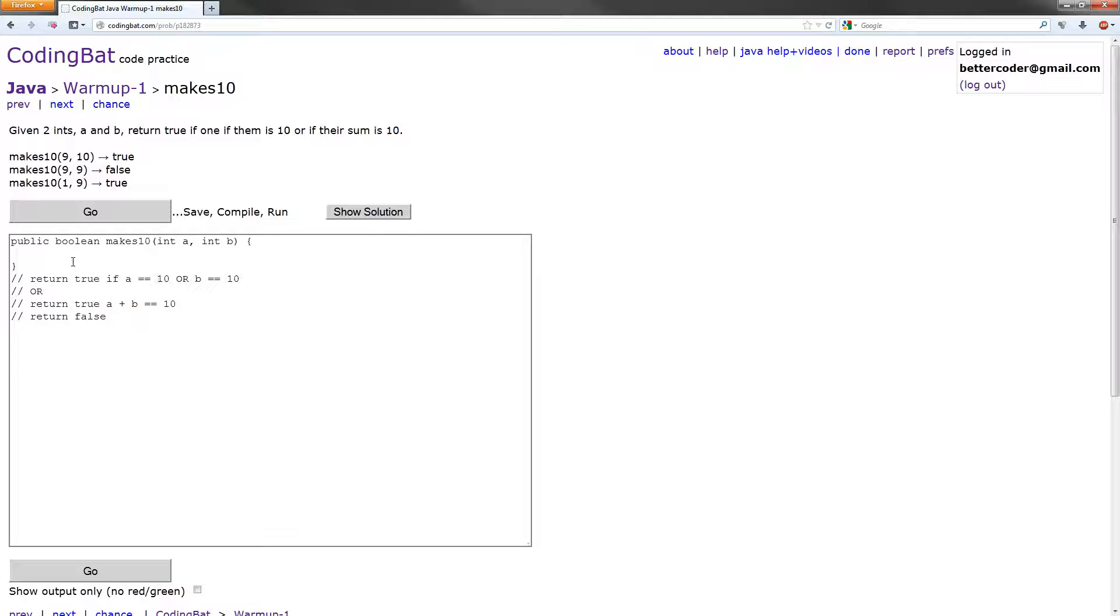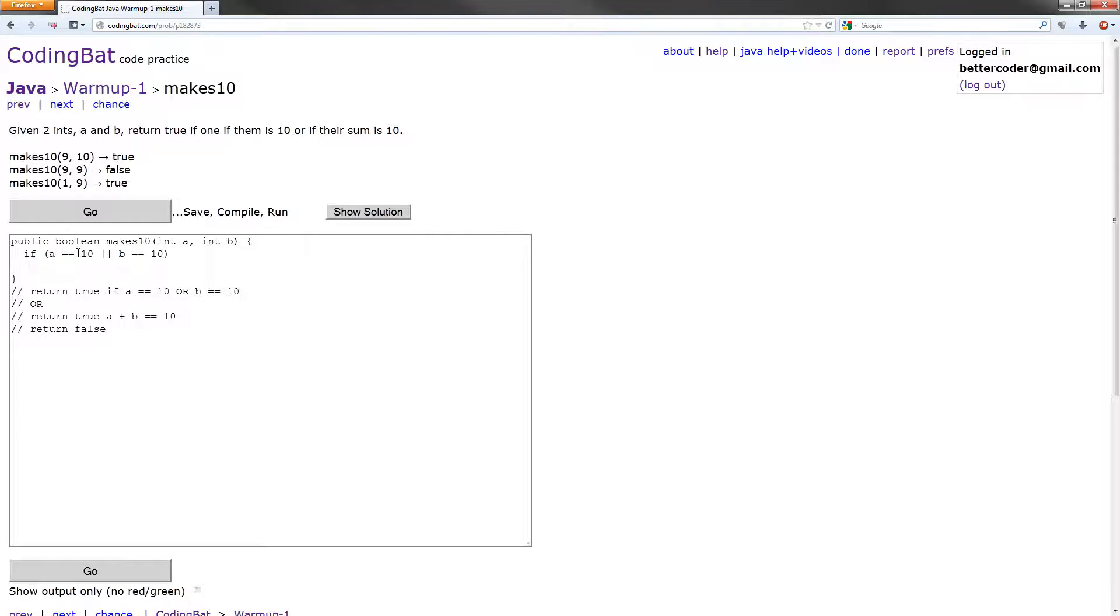So it looks like a couple if statements to me. Let's get started. For the first one, if A equals 10, or B equals 10, what do we want to do? Return true.